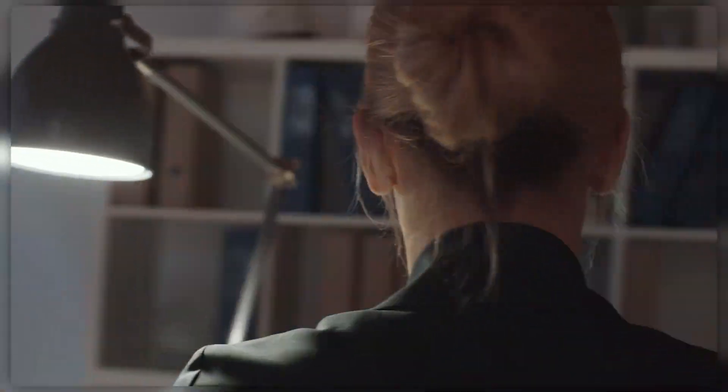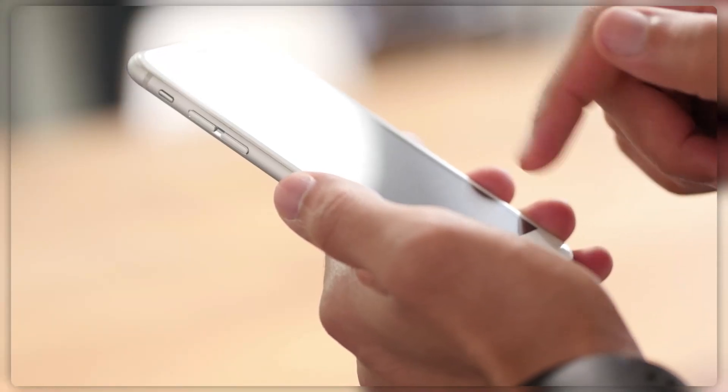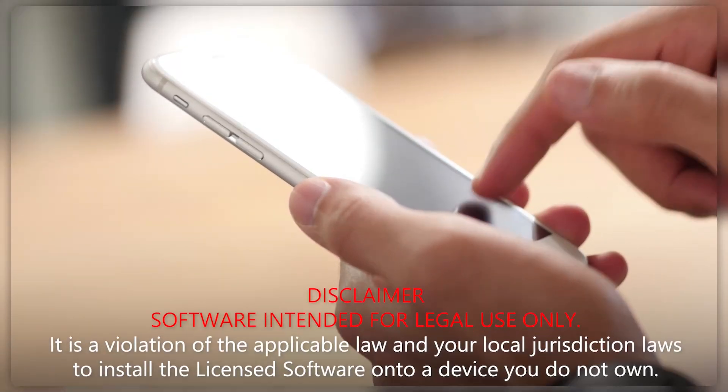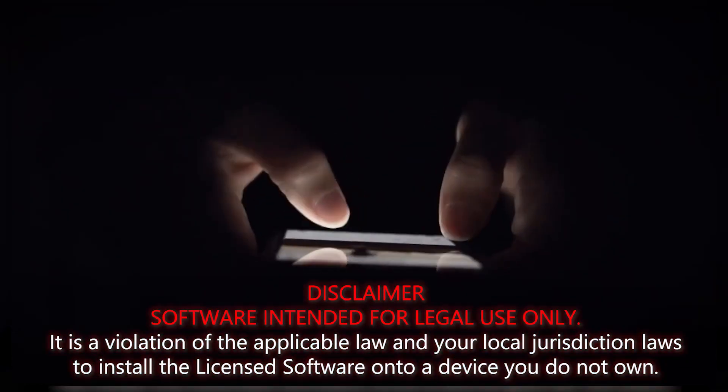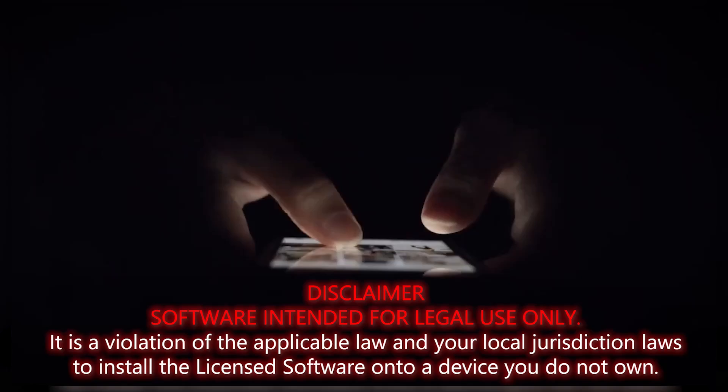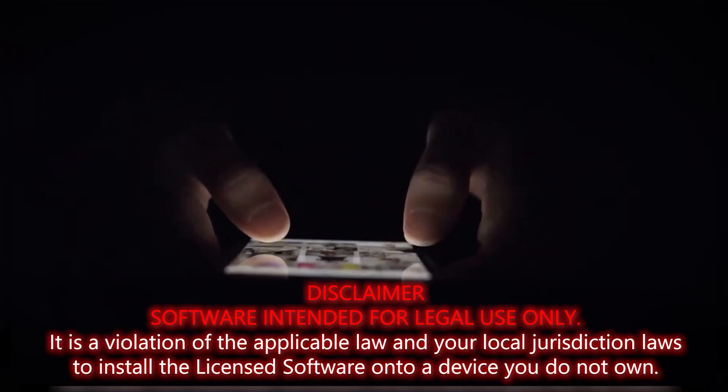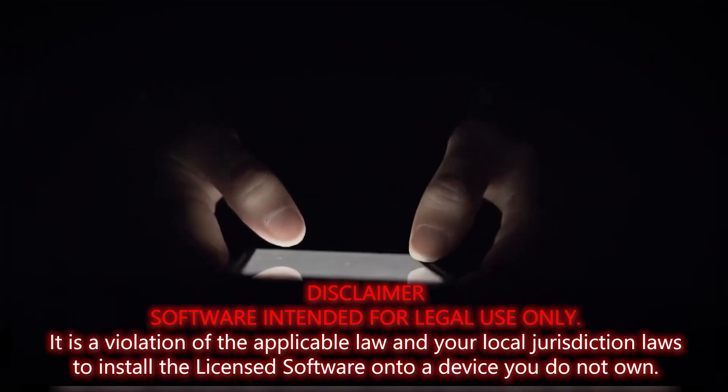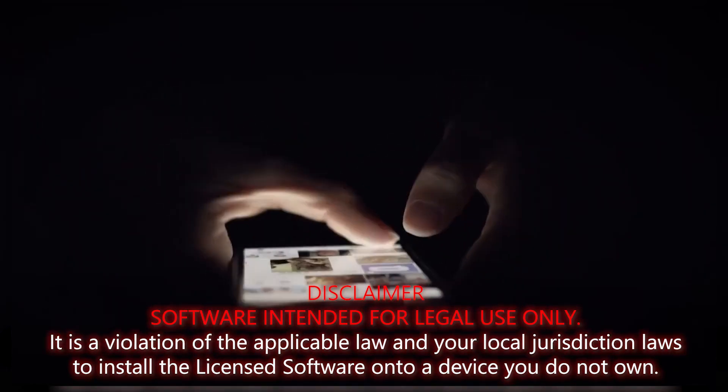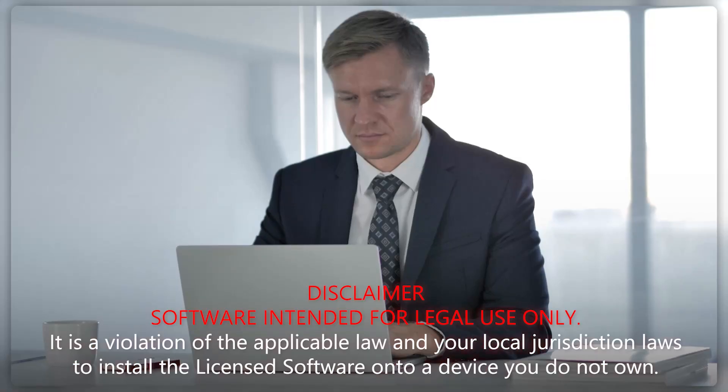Hey everyone, welcome back to the channel. Before we get started, I need to emphasize that monitoring someone else's phone without their consent is totally illegal and also unethical.